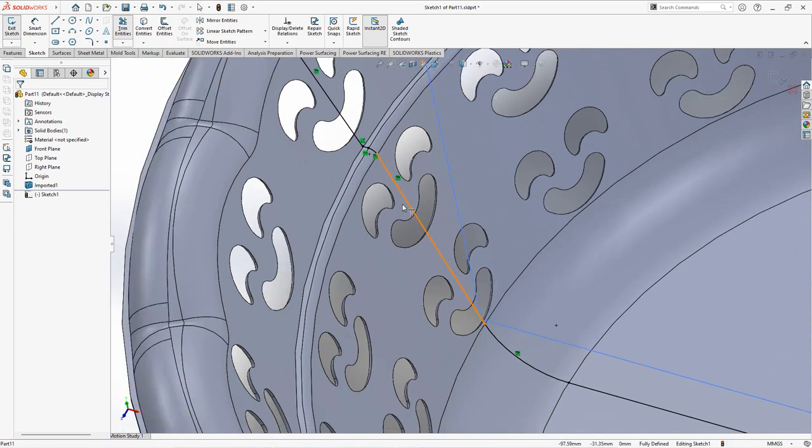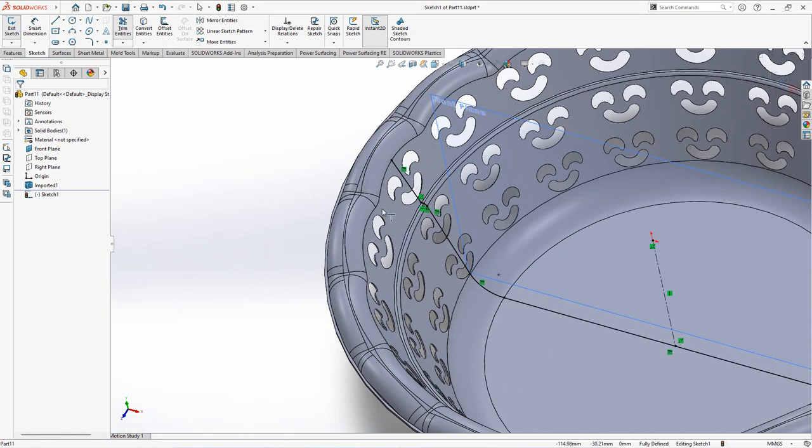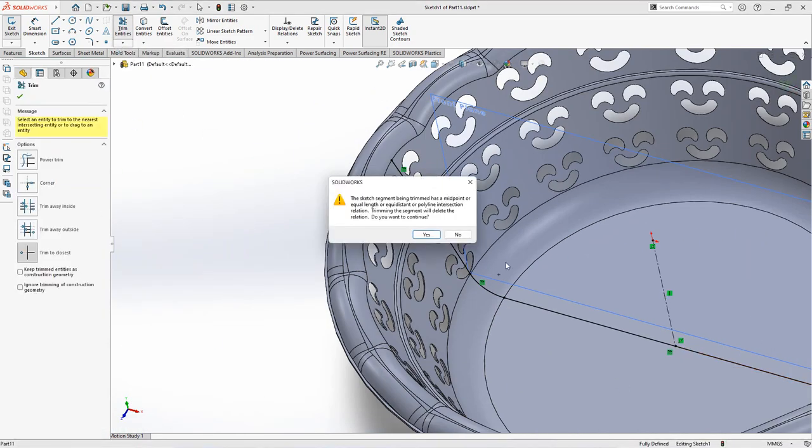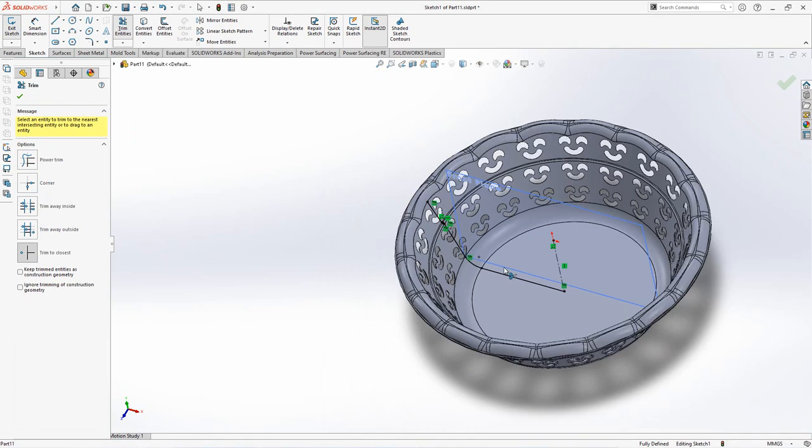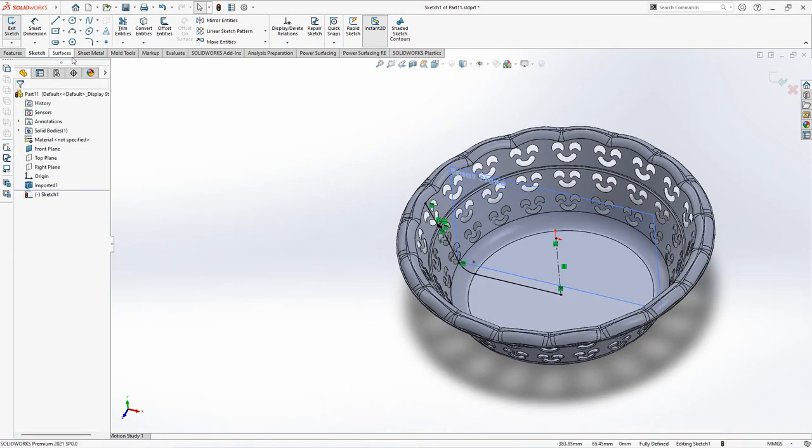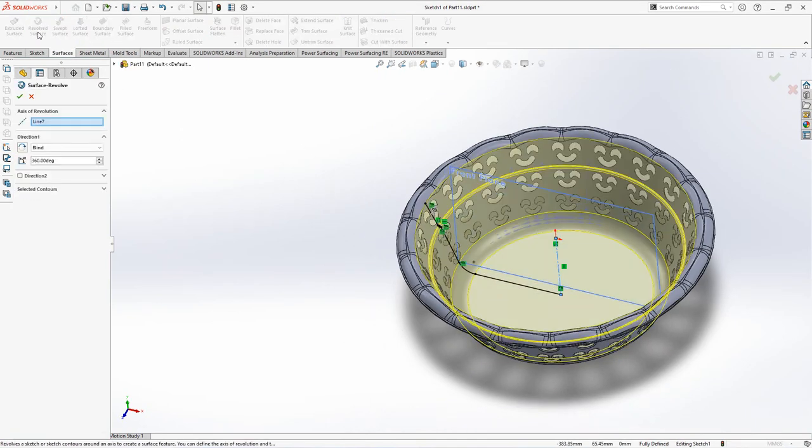Extend entities. Trim to closest. OK. Choose revolved surface. OK.